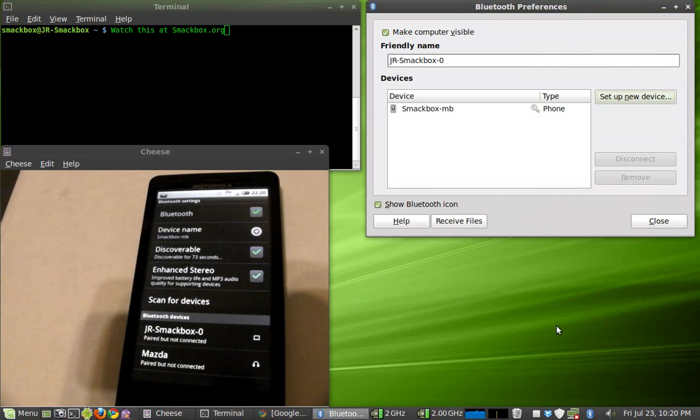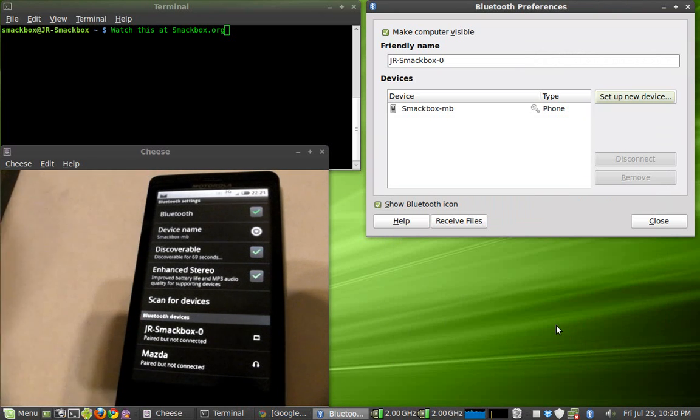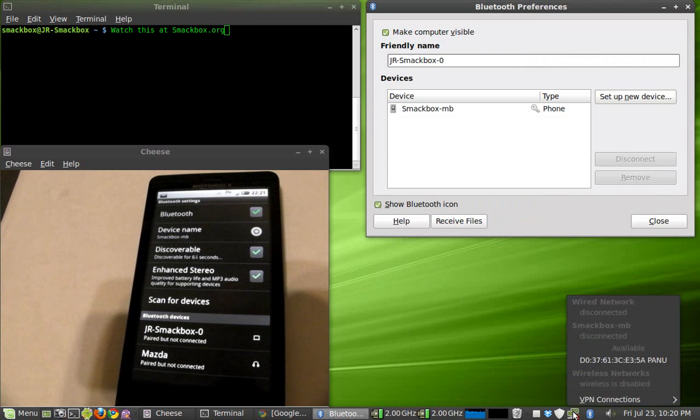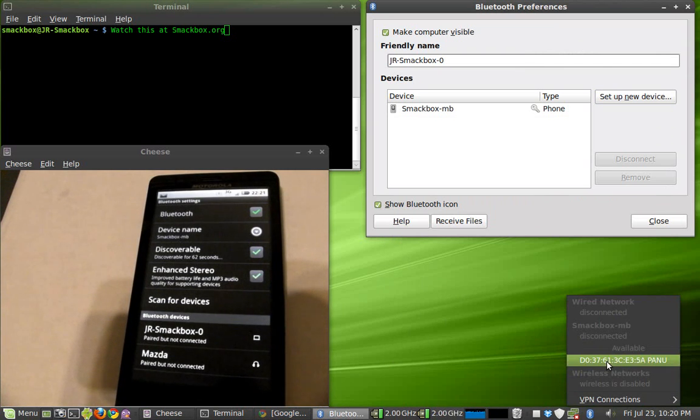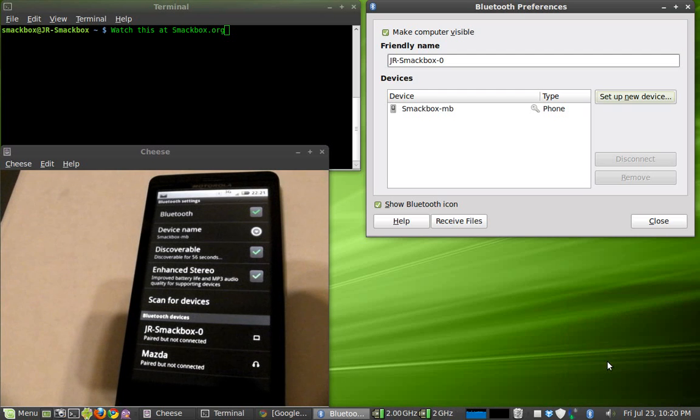Now this is where I've ran into a problem. You'll see right here on the phone it says paired but not connected. At this point here, you're supposed to come over here to the wireless and you're going to see a PANU device. You're going to see a MAC address with a PANU device. I'm supposed to click that and everything connects. We'll give it a try here and see what happens.